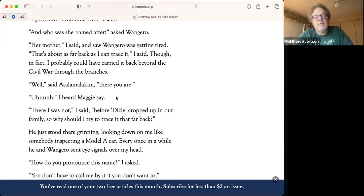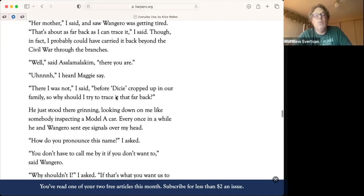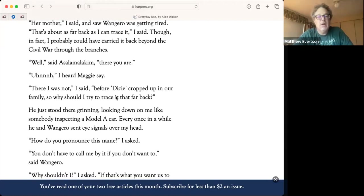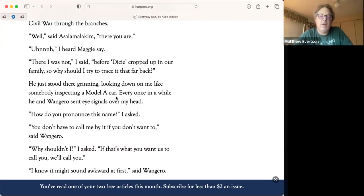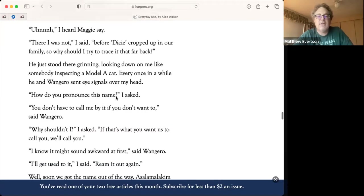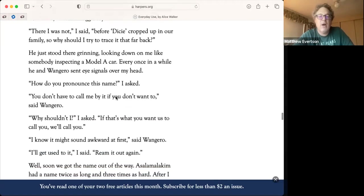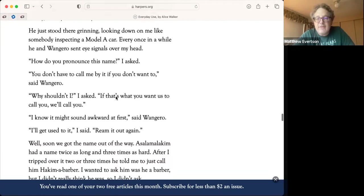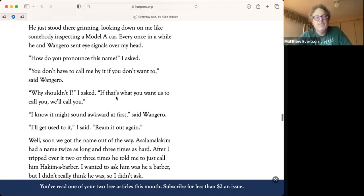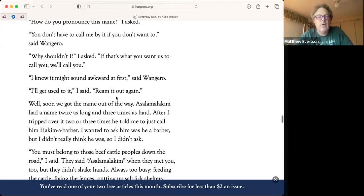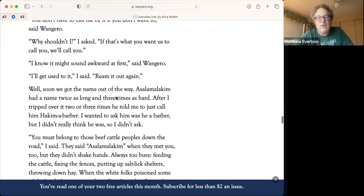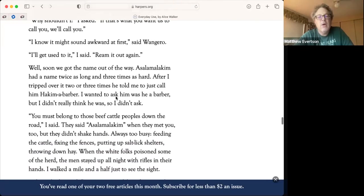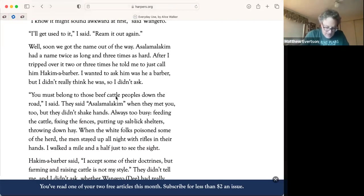But who was she named after, asked Wangarou. I guess after Grandma Dee, I said. And who was she named after? Her mother, I said. And now Wangarou was getting tired. That's about as far back as I can trace it, I said, though in fact I probably could have carried it back beyond the Civil War through the branches. Well, said As-salamu alaykum, there you are. There I was not, I said, before Dee cropped up in our family. So why should I try to trace it that far back? How do you pronounce this name, I asked? You don't have to call me by it if you don't want to. Why shouldn't I? If that's what you want us to call you, we'll call you. So you see how open the mother is?